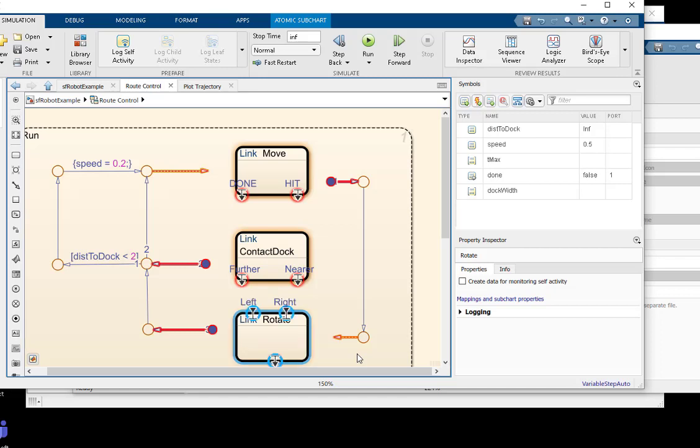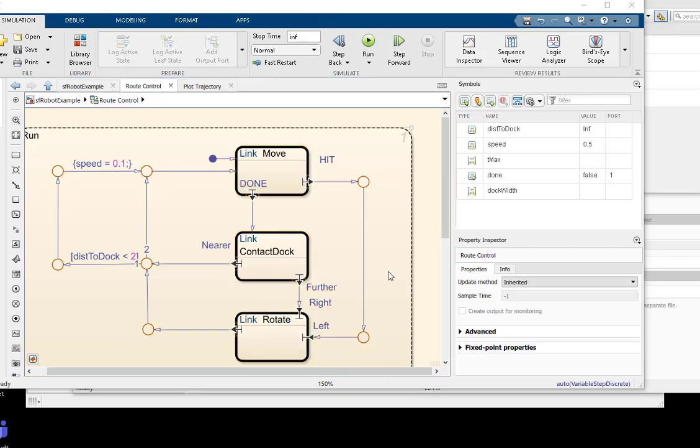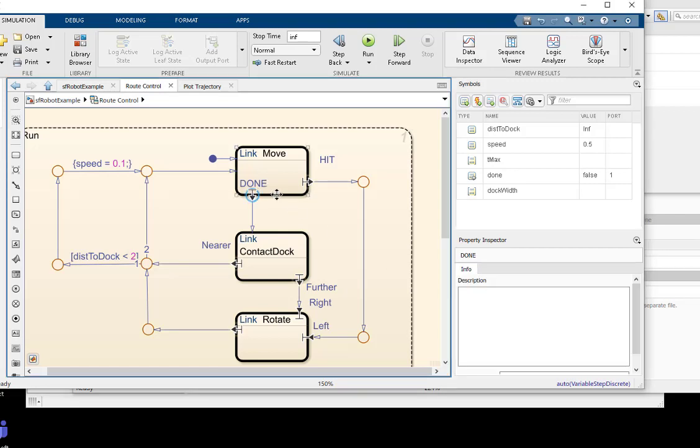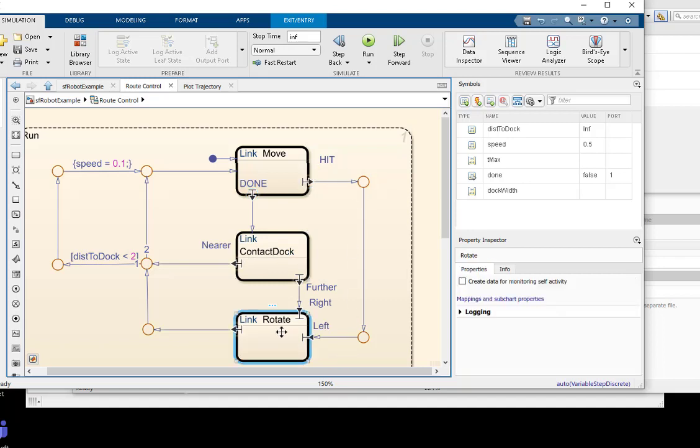Now let's jump ahead to where the logic is all connected in our project. You can see that if a movement action completes successfully, we will communicate with the dock to see if we've moved closer to our goal. On the other hand, if we hit an obstacle, we will rotate to the left to avoid that obstacle.